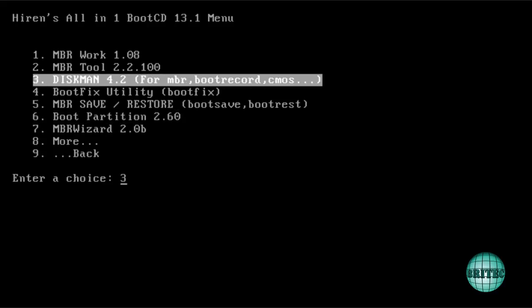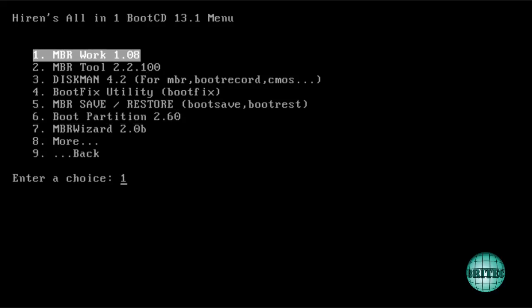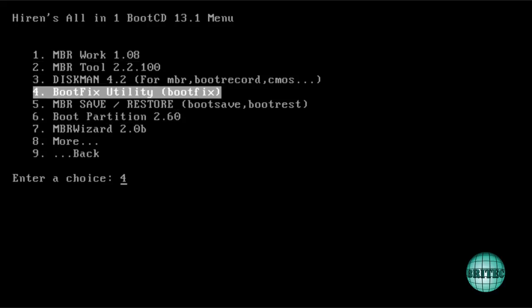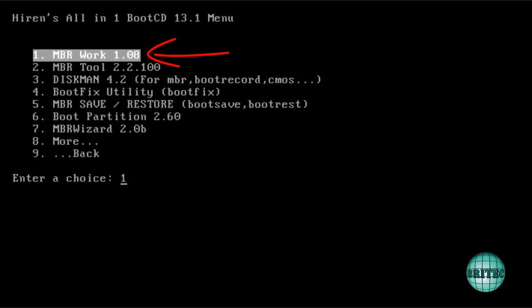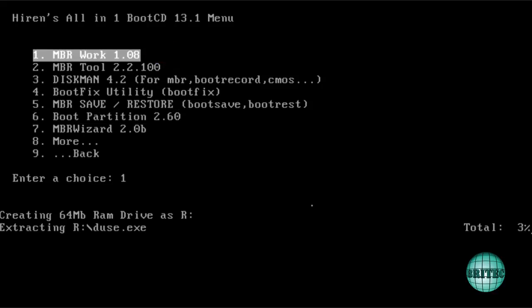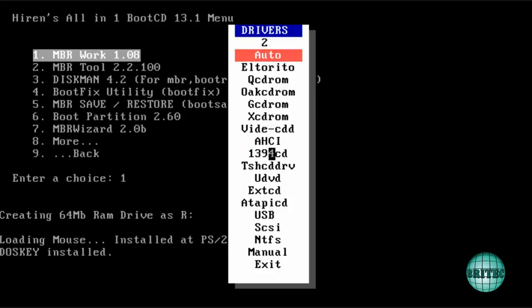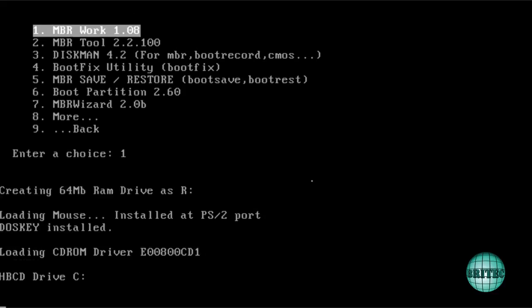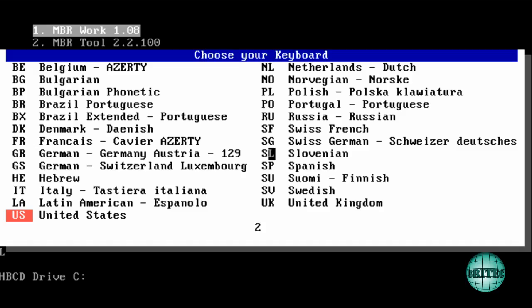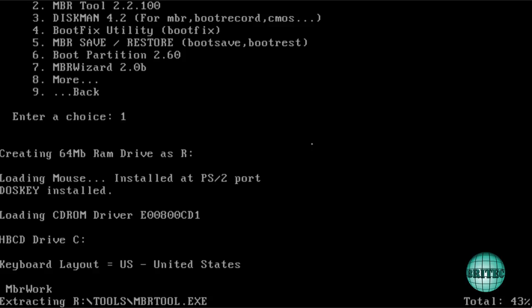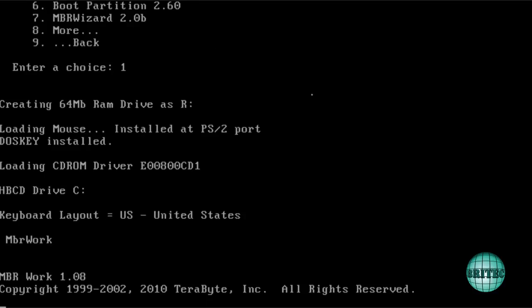So we're going to be using MBR work in this case. Now you can use whatever you like as I said. MBR wizard or whatever you like. But I'm going to be using this one. So I'm going to click enter here. And I let that load in. This is all automated so you don't have to touch nothing. Just let it do its thing.